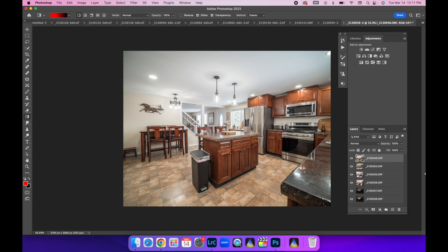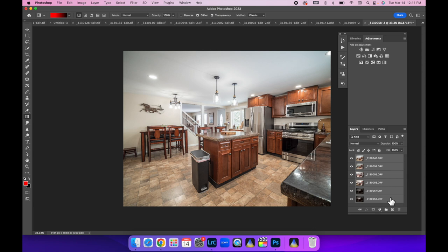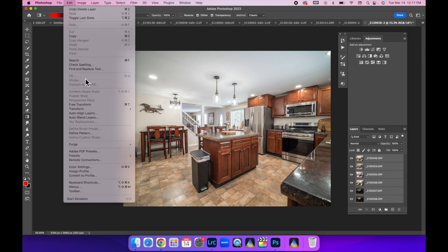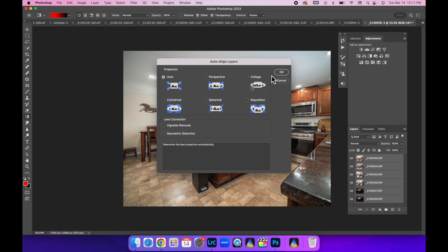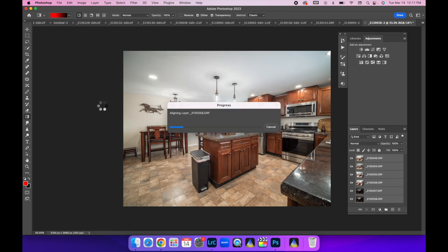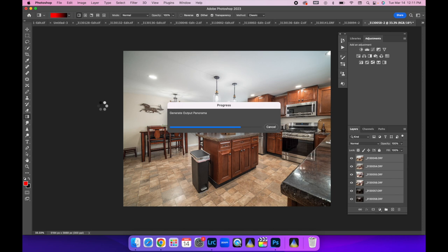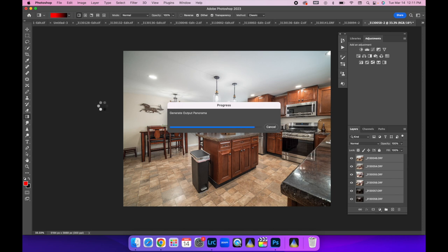Alright, we have all the layers loaded up now into Photoshop. The one thing you want to do first off is make sure you select them all by clicking on the top one, coming down to the bottom one, holding down shift, click on that. That'll select them all for you. Come up here to edit, auto align, and then hit OK. This is just in case maybe you bumped the tripod or when you were turning the trigger on or adjusting any settings, we are going to get all these images aligned. So when you do start blending them together, there's no ghosting.